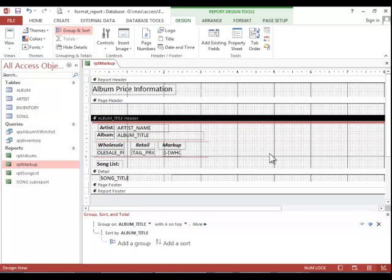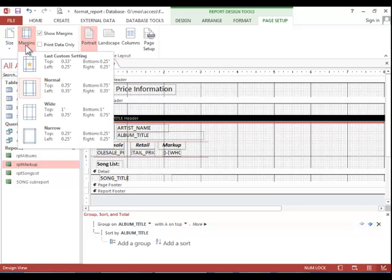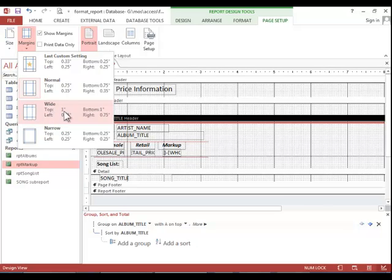Now let's take a look at setting margins. To do that, you return to the Page Setup tab, look in the Page Size group, and if you are given specific margins like wide or narrow, you can select them here.